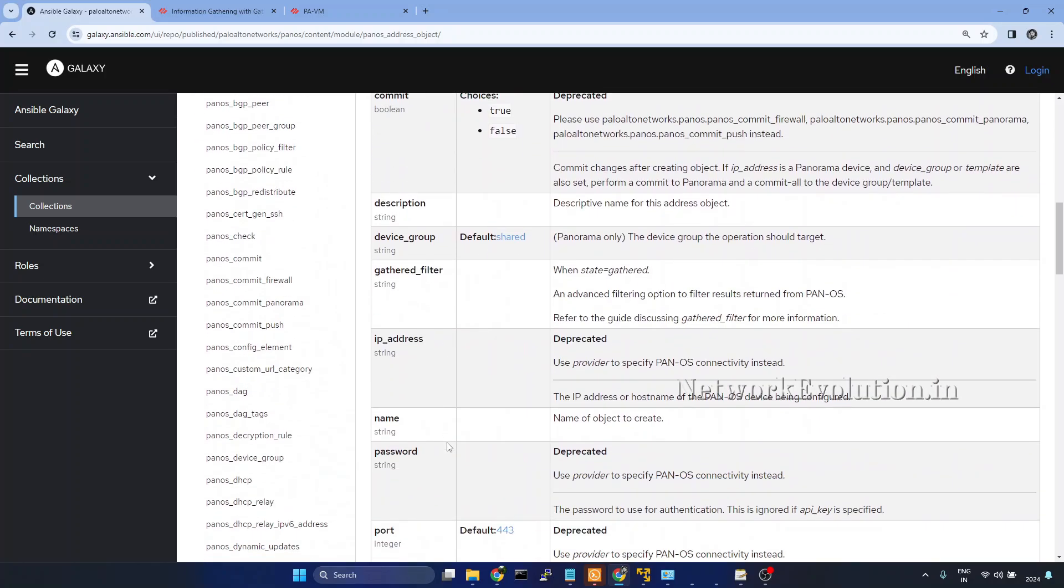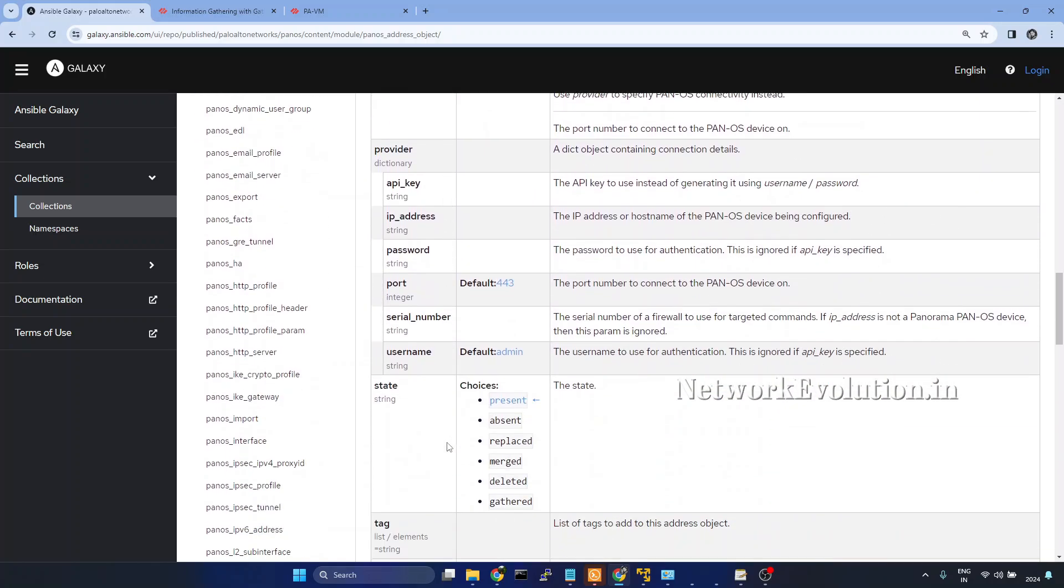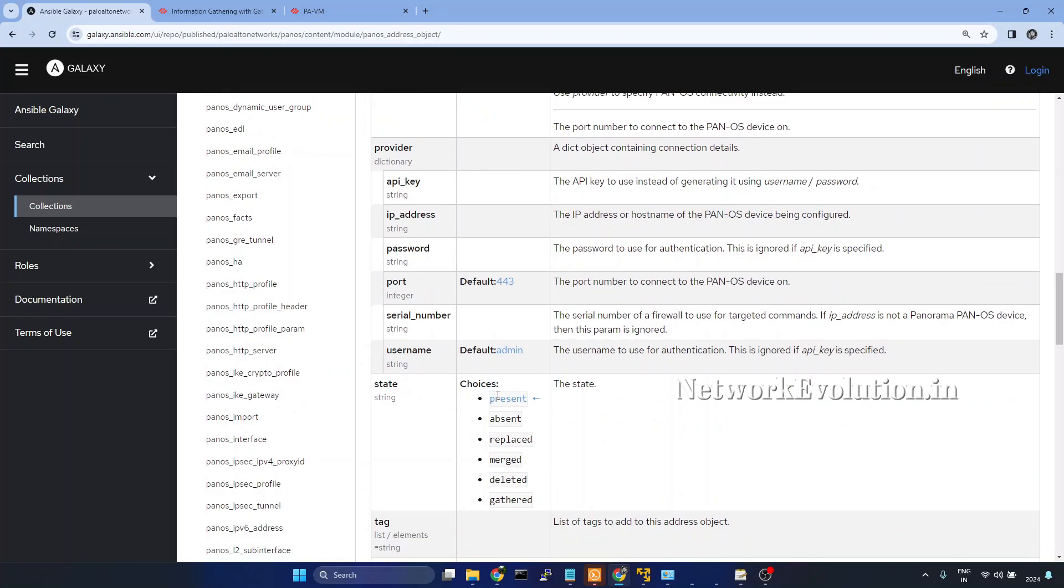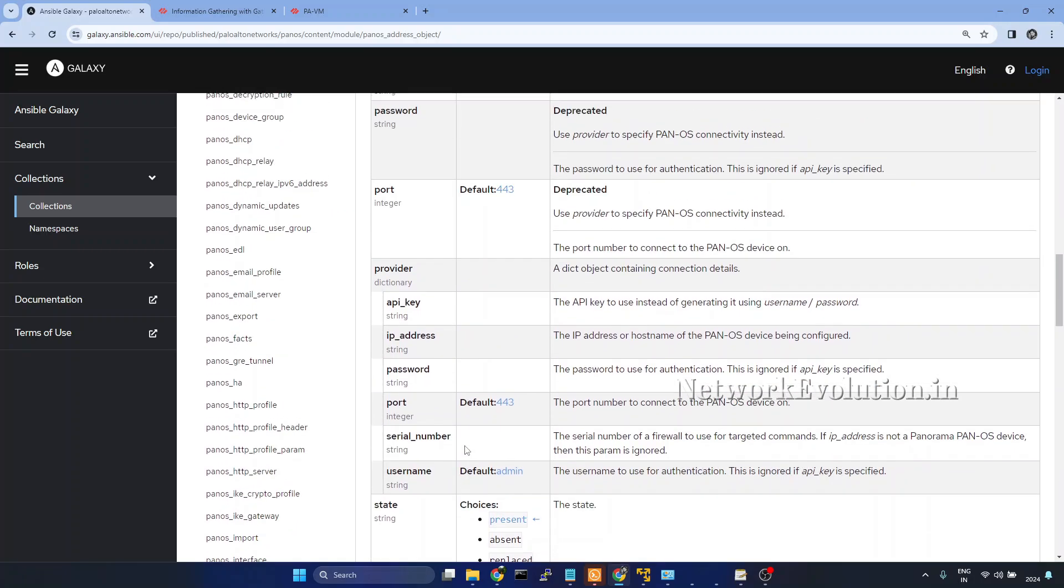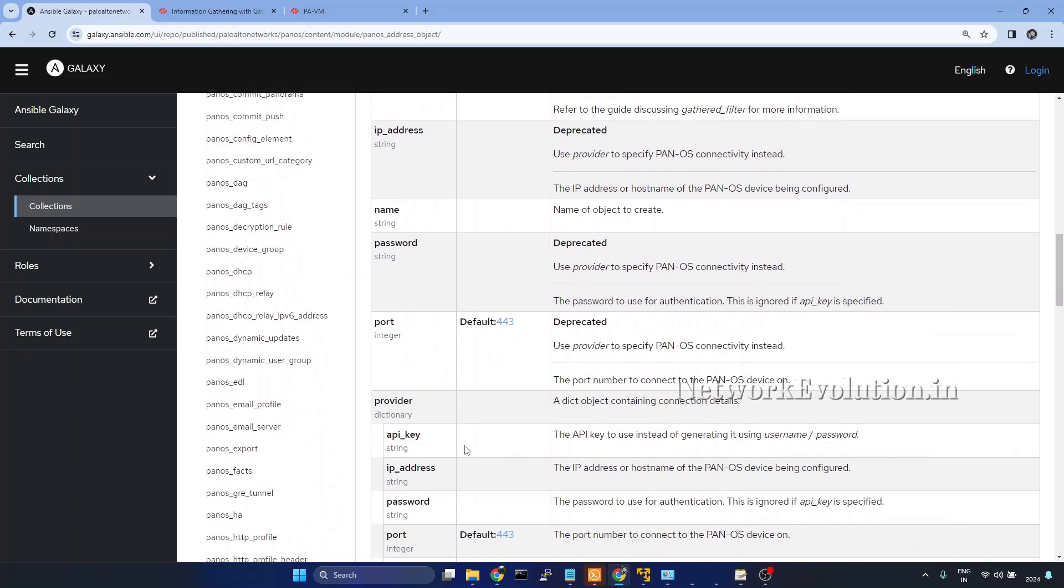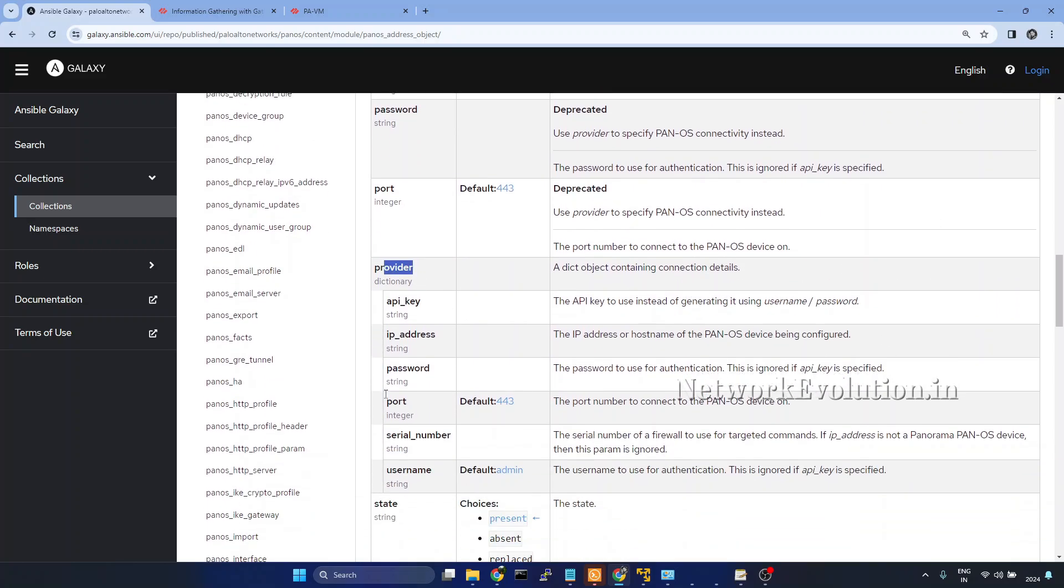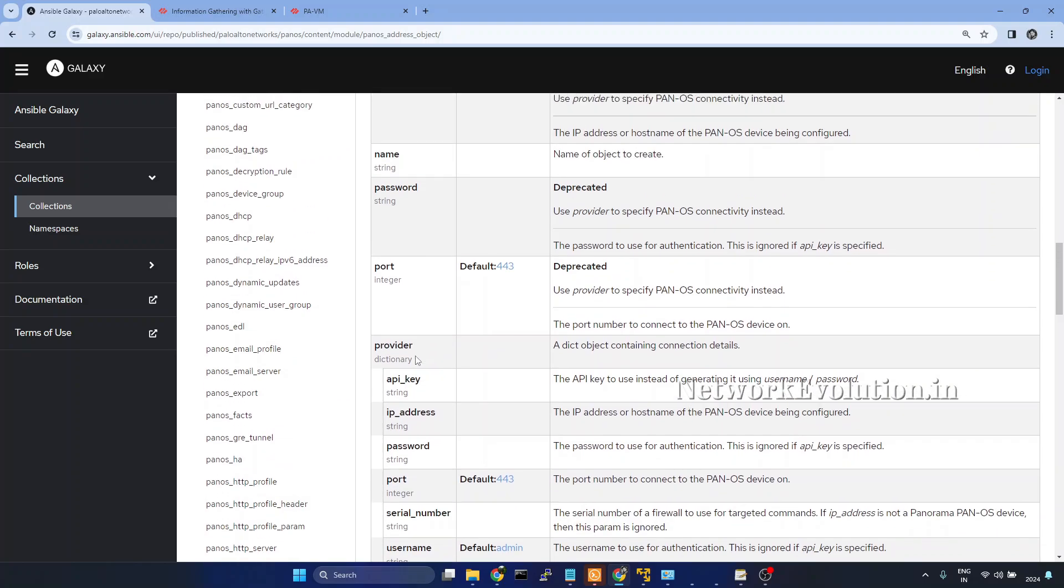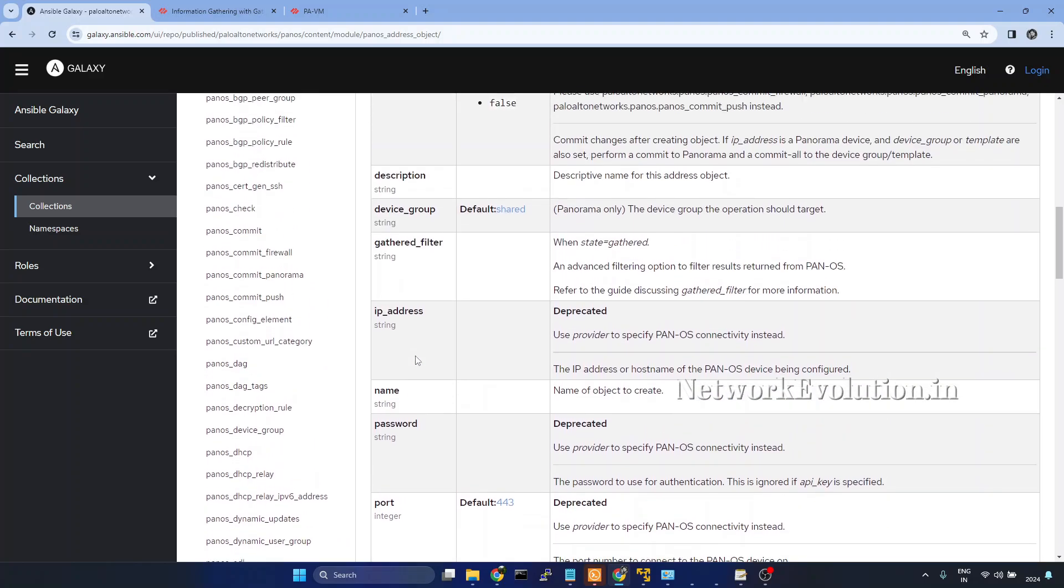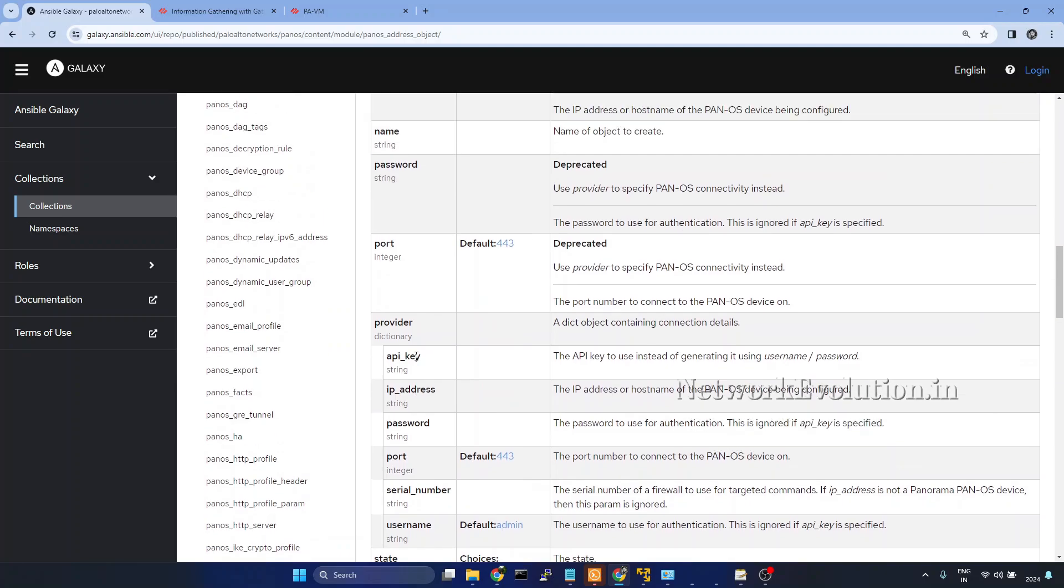Here, if you see the configuration state, we have a state called gathered. We will try to use this particular state. And here also we are passing the provider with IP address, username and password. This we have encrypted in the previous video.